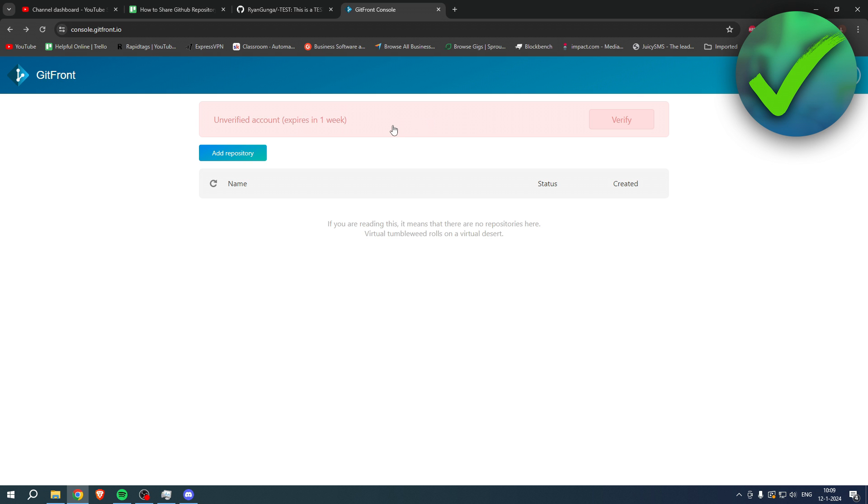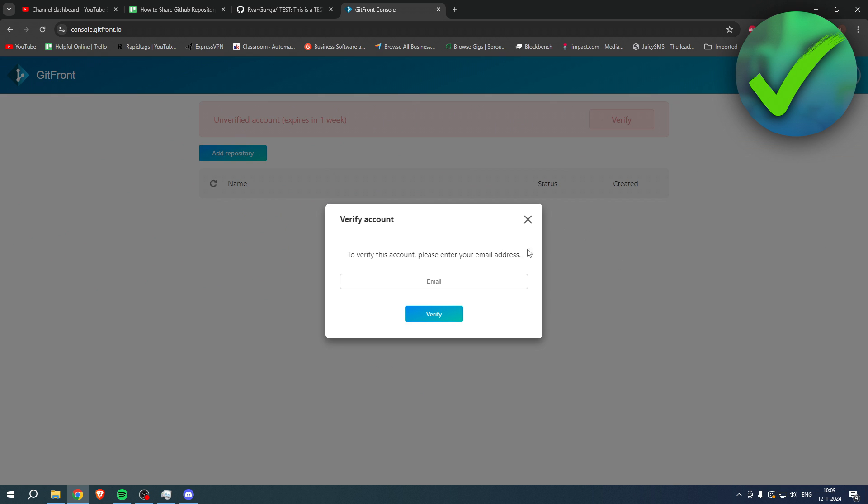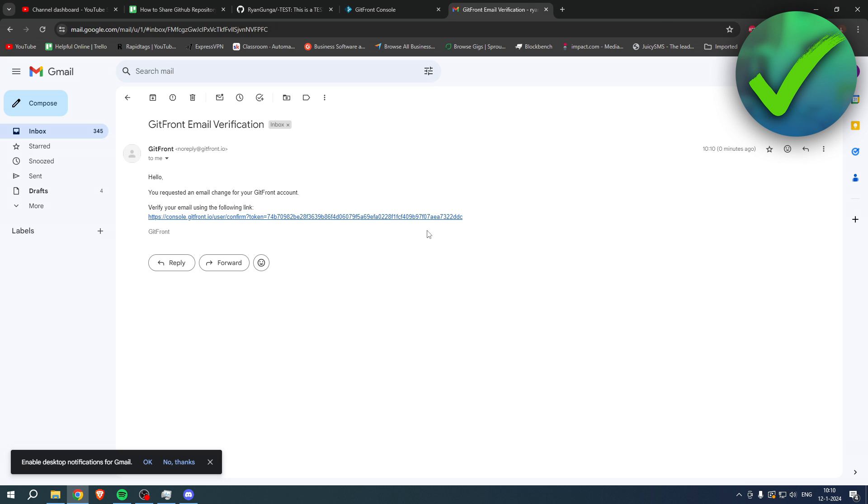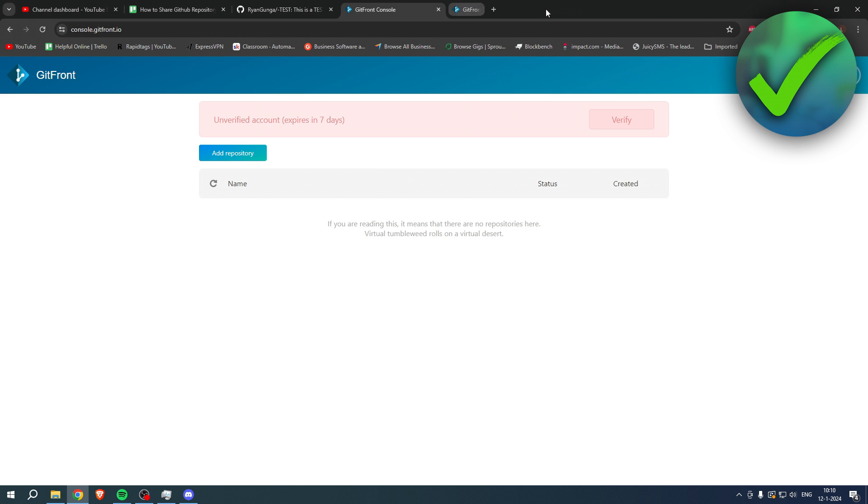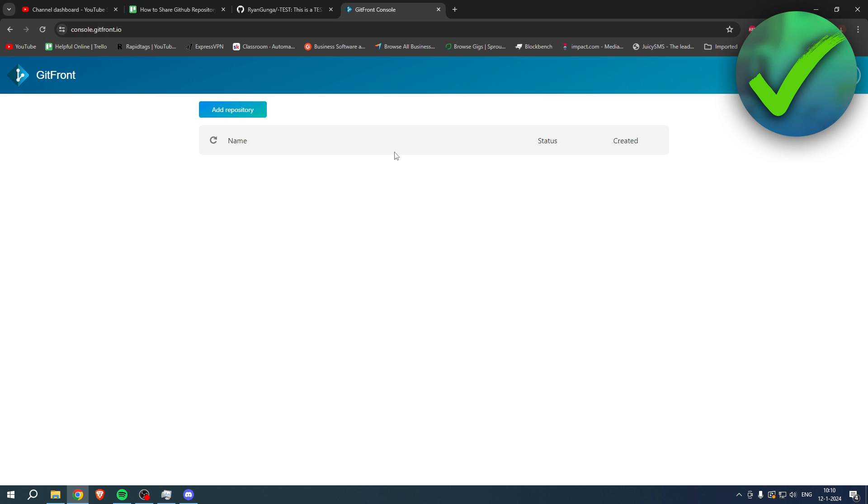So simply click over here, add your email address real quick. This is how the email will look like. Simply click on confirmed just like that. Refresh the page and there we go.